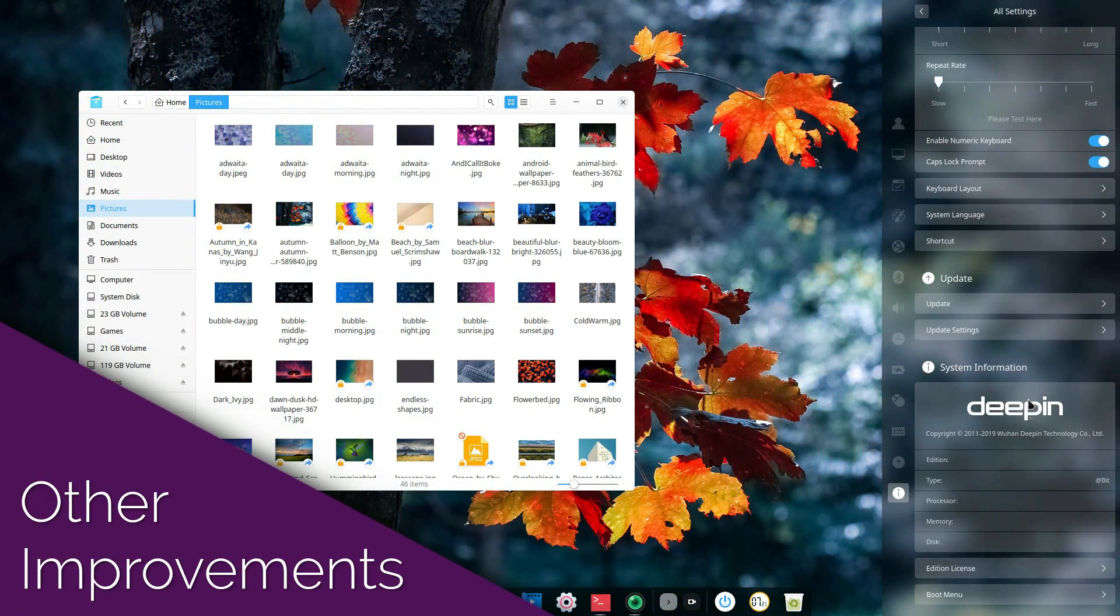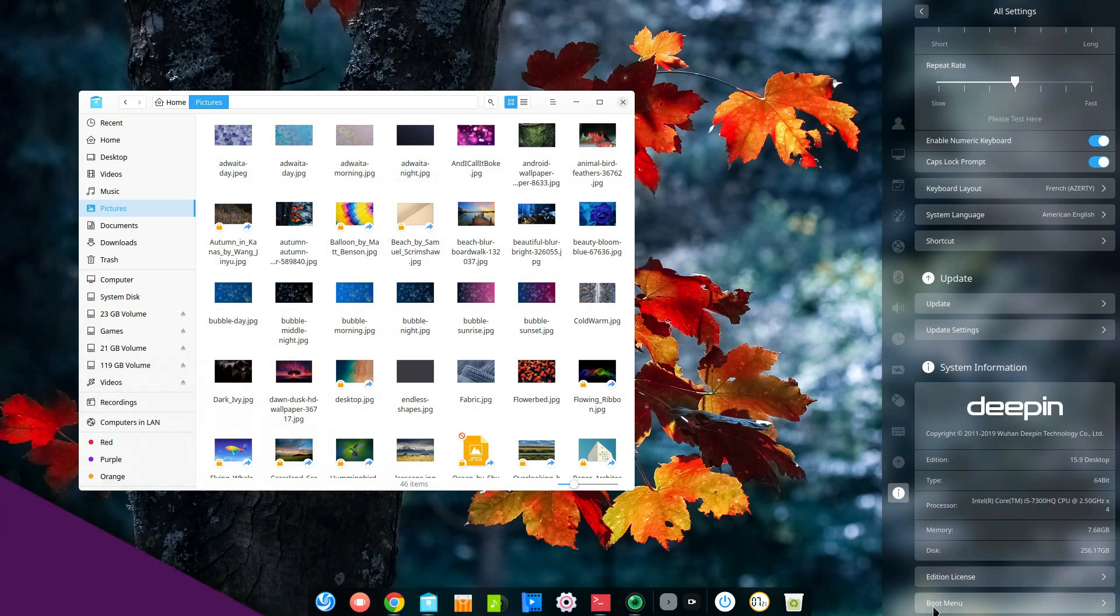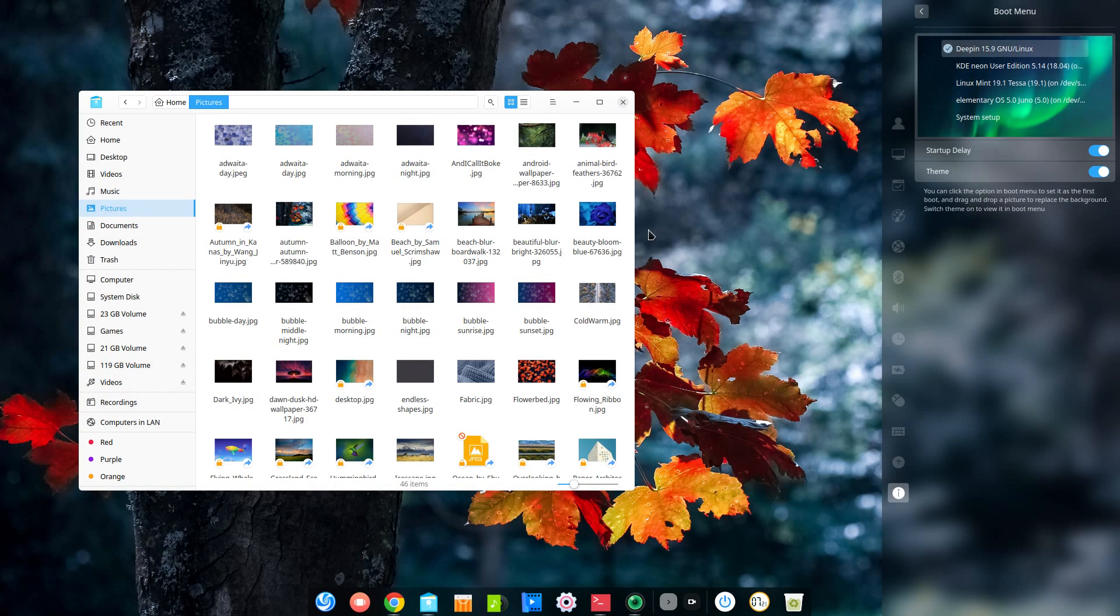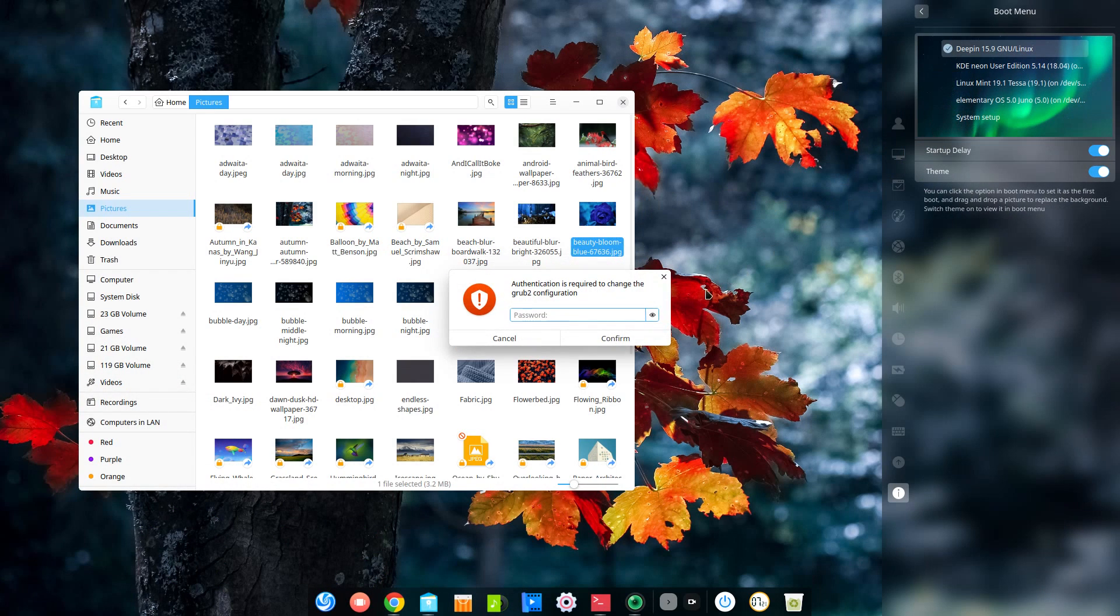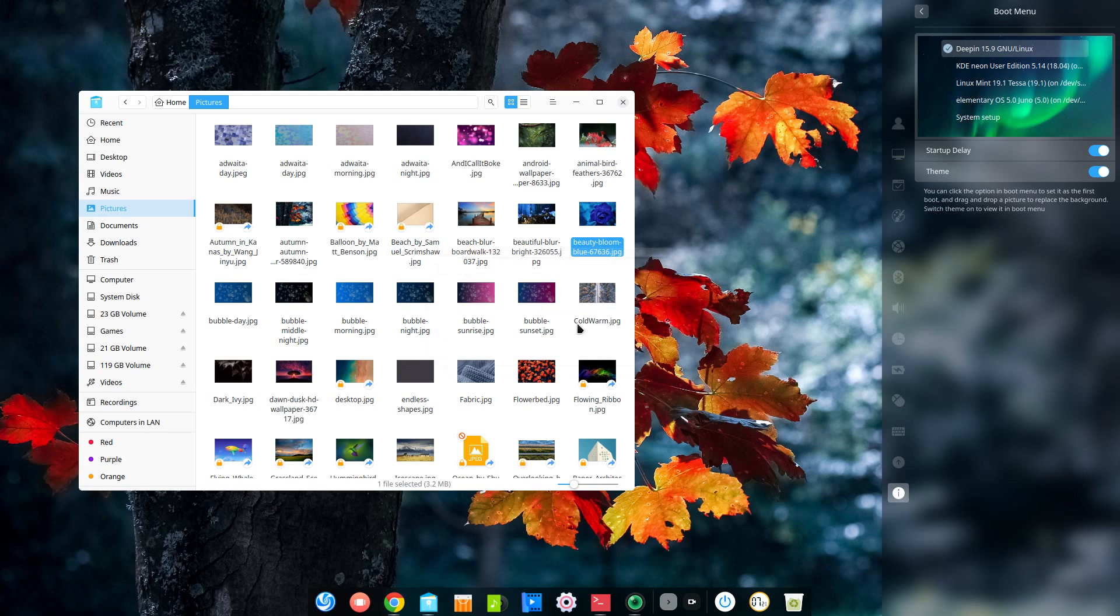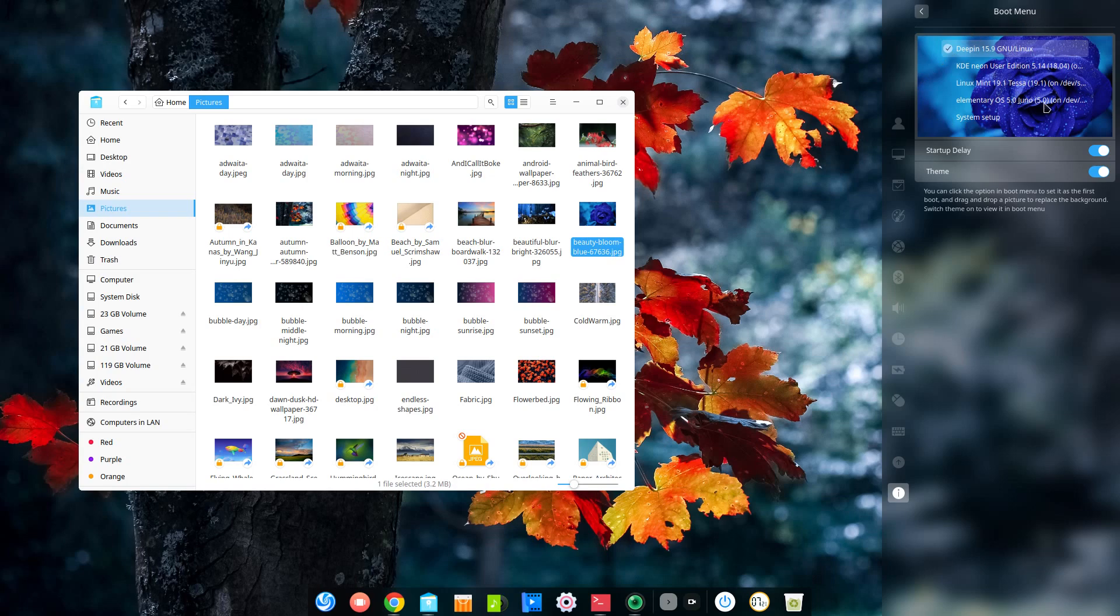Deepin 15.9 also adds the ability to change the Grub background page, just by dragging an image in the small visual representation of Grub in the boot menu settings. This is a nice touch, even though most users won't spend too much time on their Grub screen.